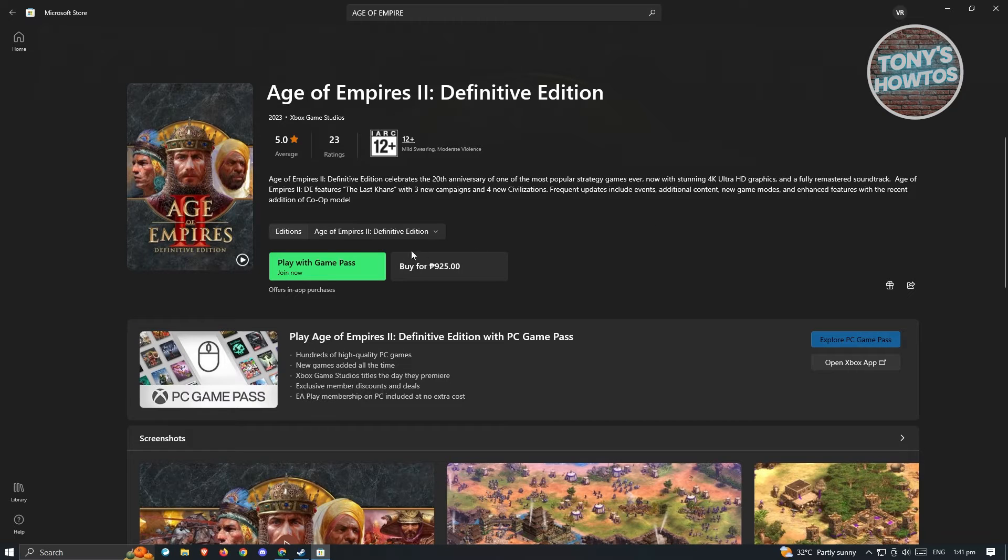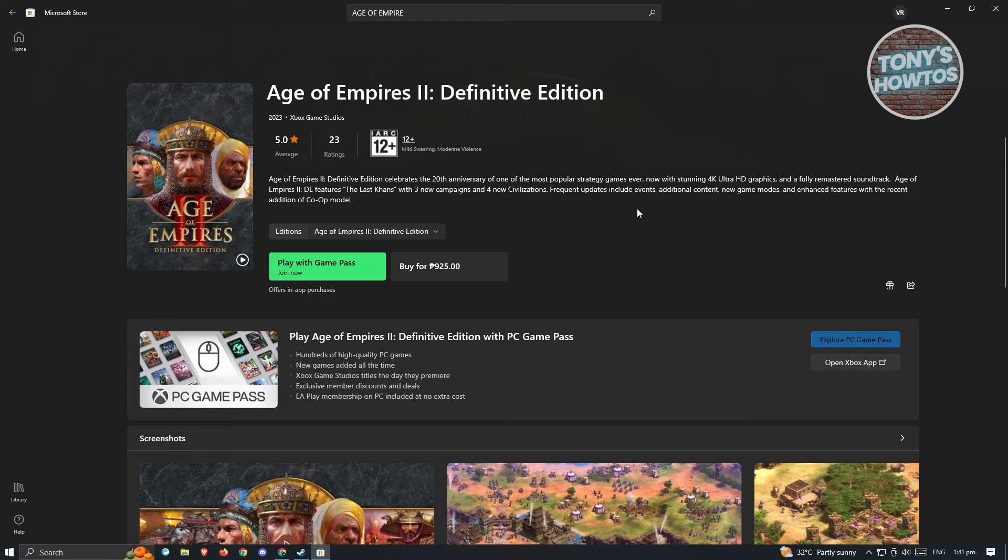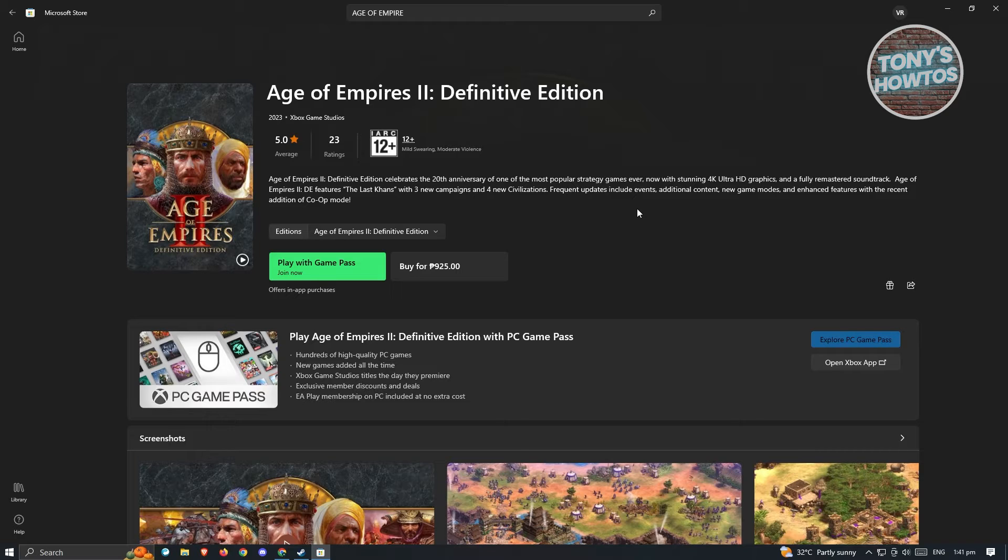Now in this case you could go ahead and play with a Game Pass here. So a Game Pass is a type of pass that you could buy for your account wherein this is a monthly subscription wherein you could play a set of games with the Game Pass that you have.